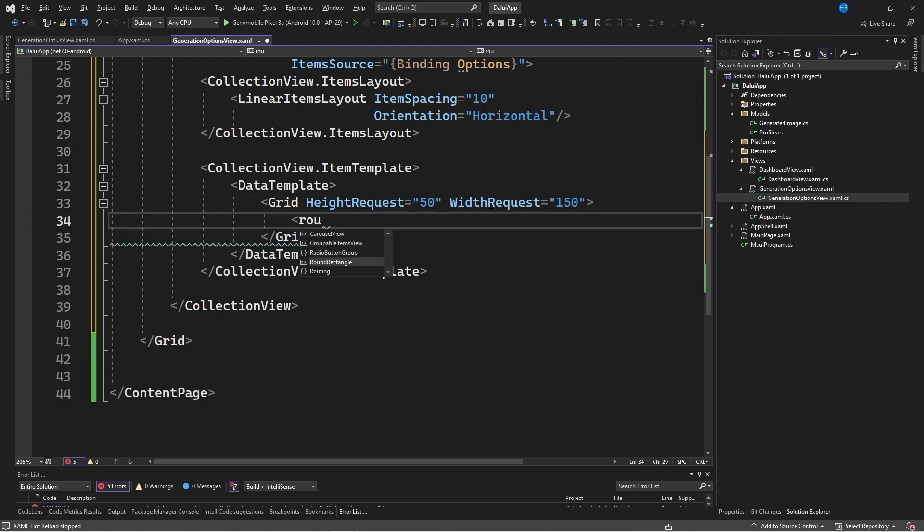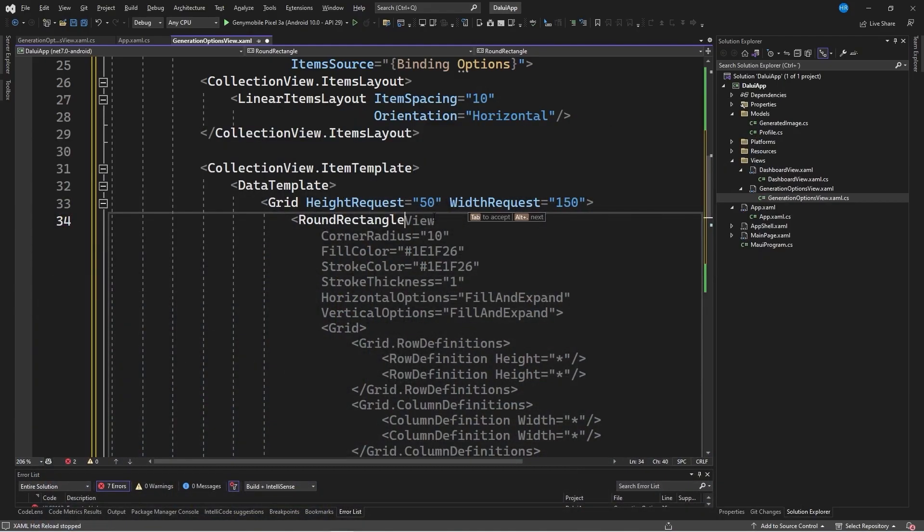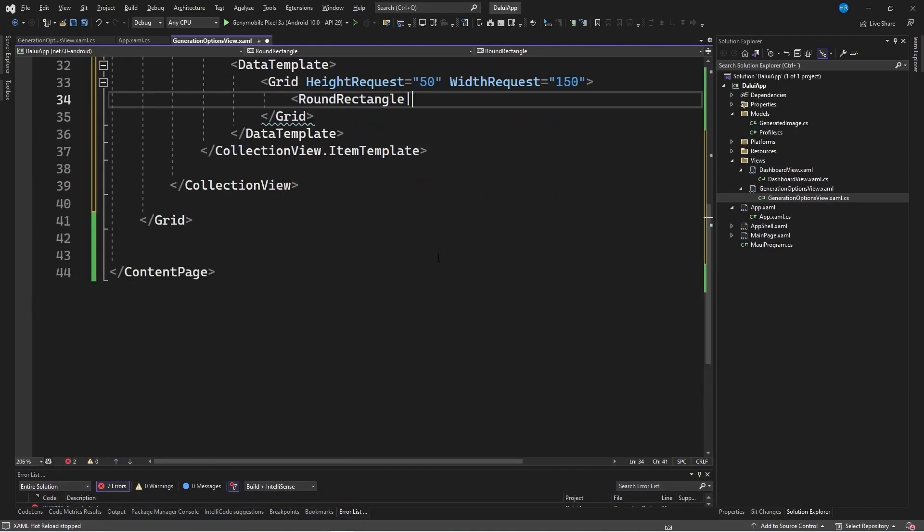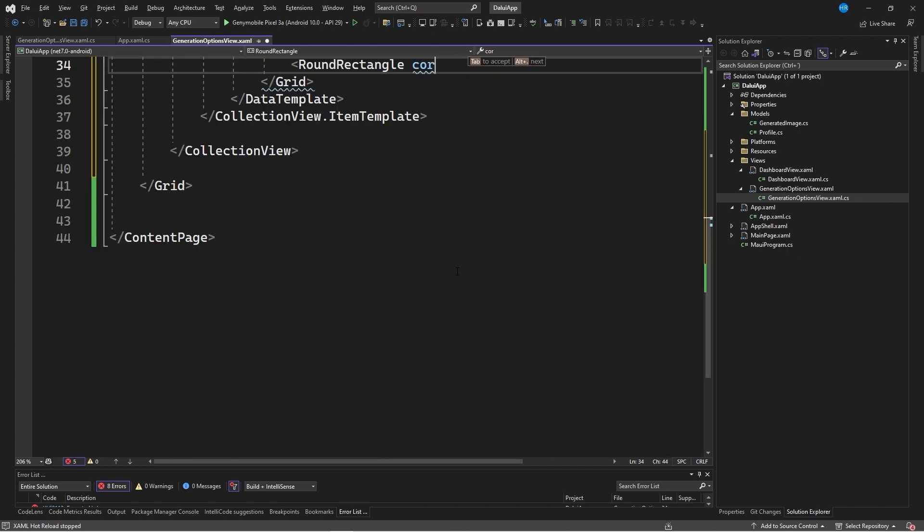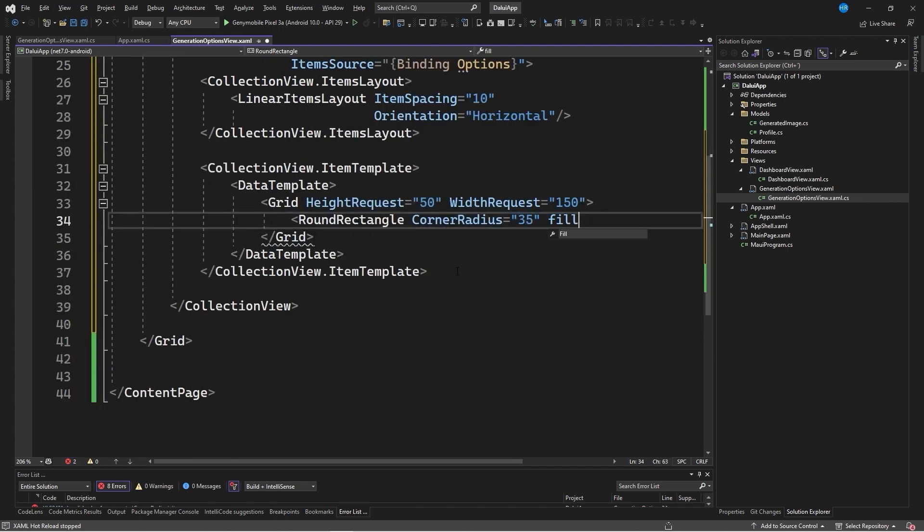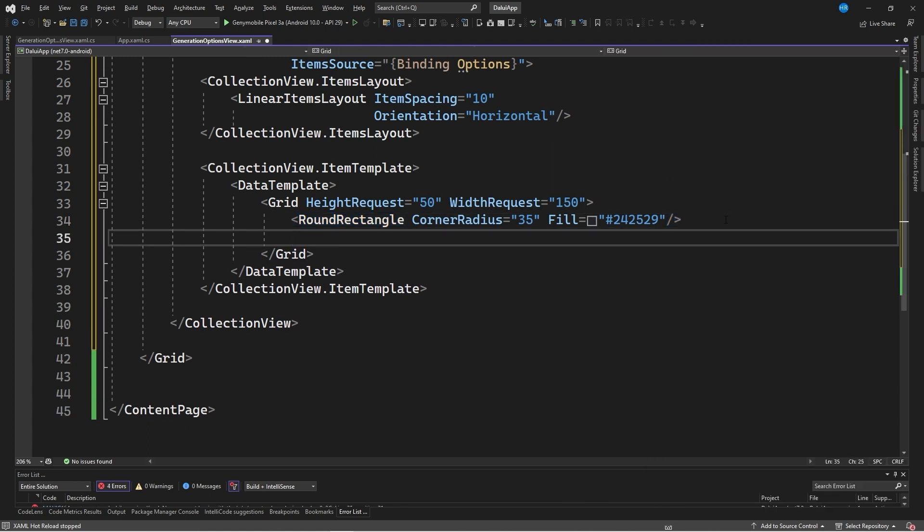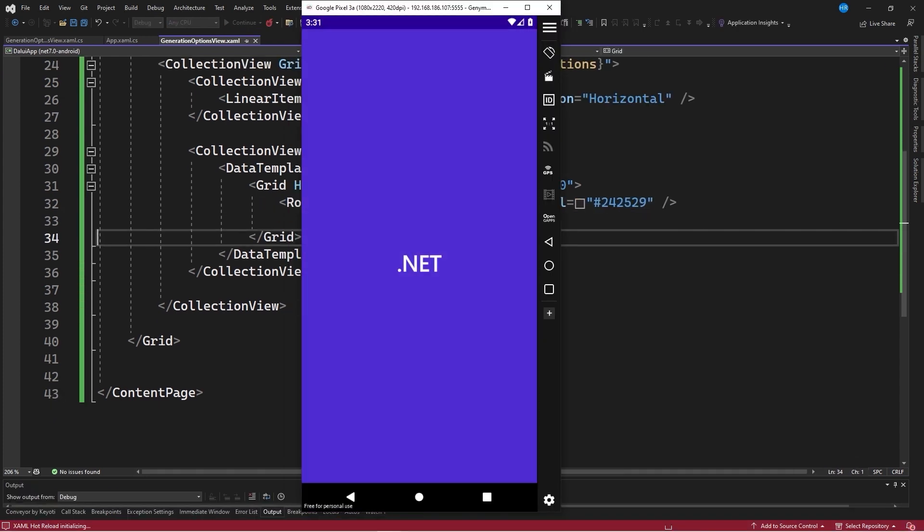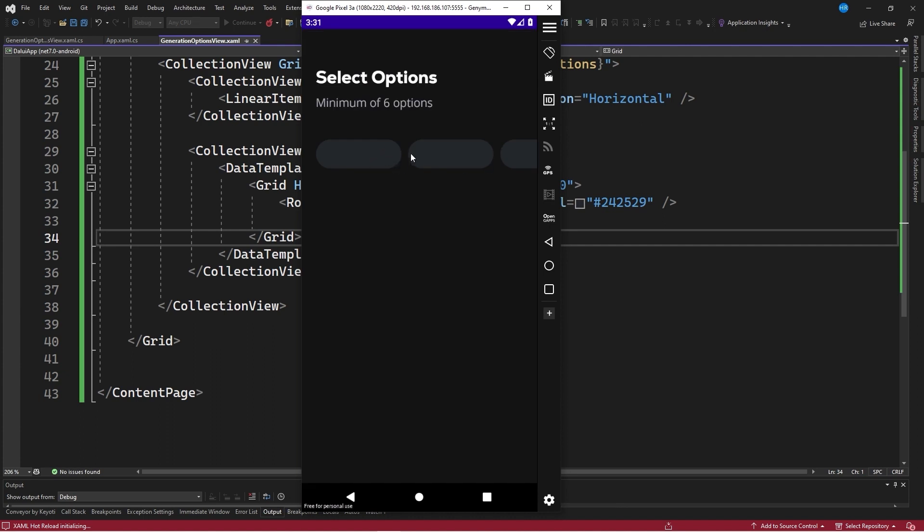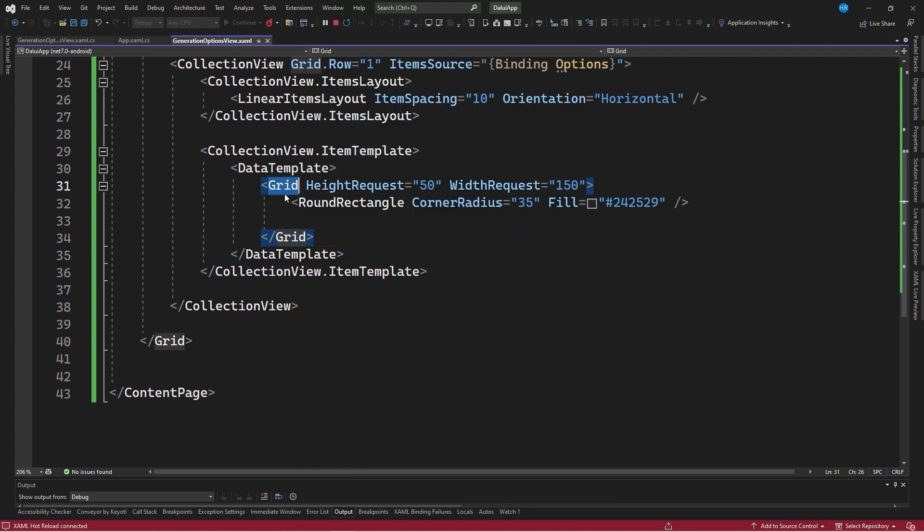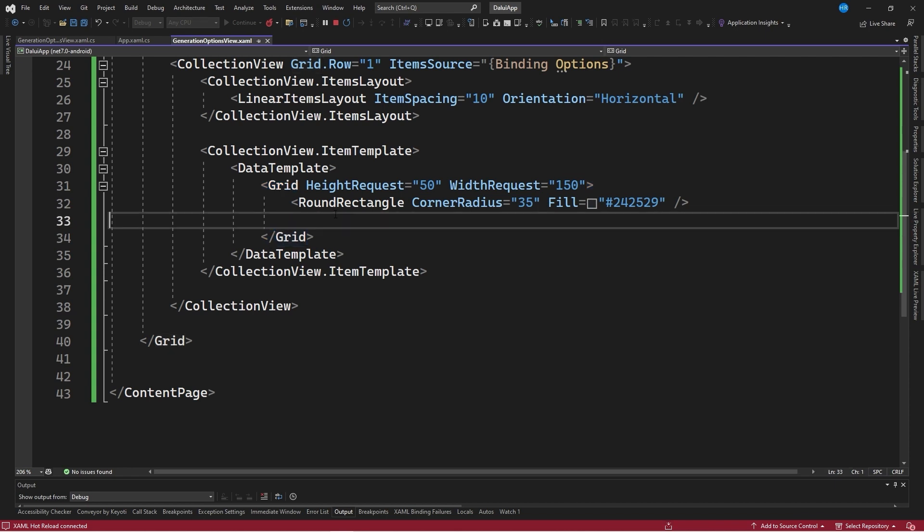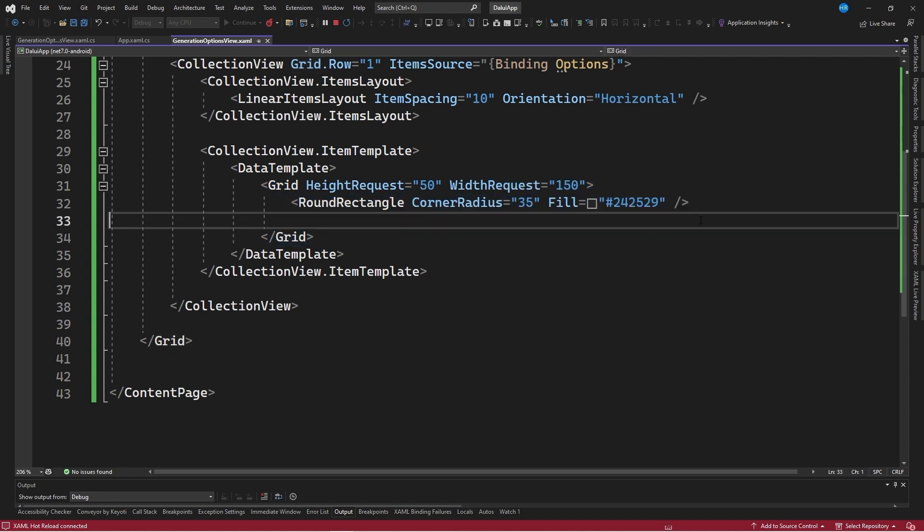We also indicate a width request equal to 150 units, so that the text fits perfectly. Having defined the grid, we create a round rectangle, as each of these elements has a rounded shape. We indicate a corner radius equal to 35 and a fill equal to 24, 25, 29. We close this definition and also close the solution explorer. The round rectangle will serve only as a background. In fact, if we save the changes and start the application, we can see the space that each of these concepts will occupy.